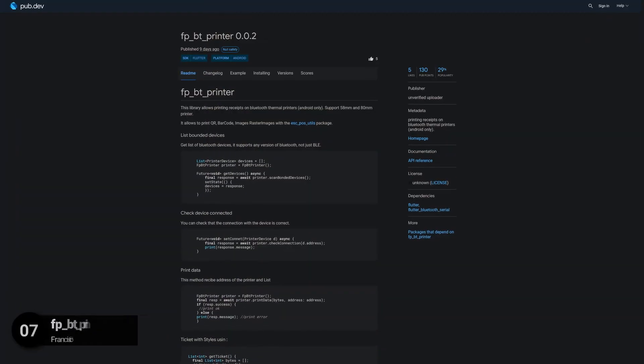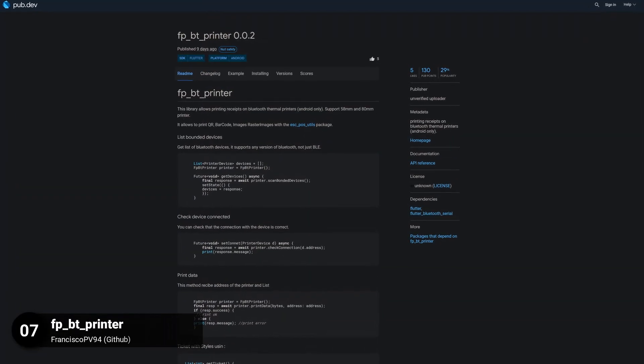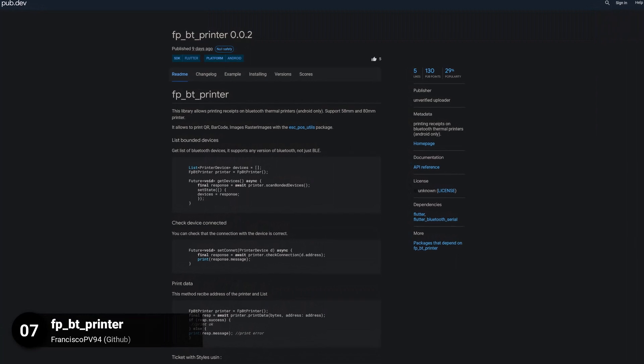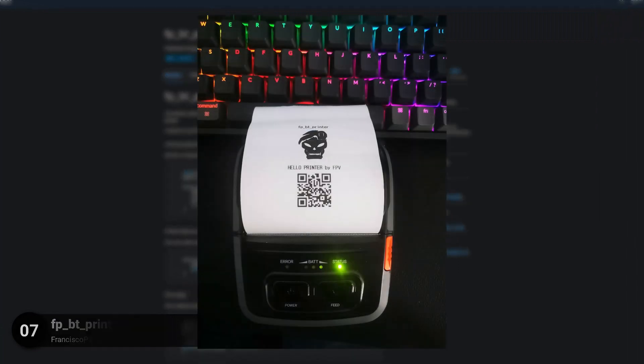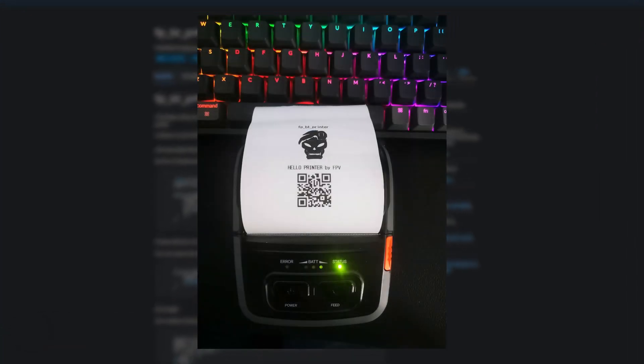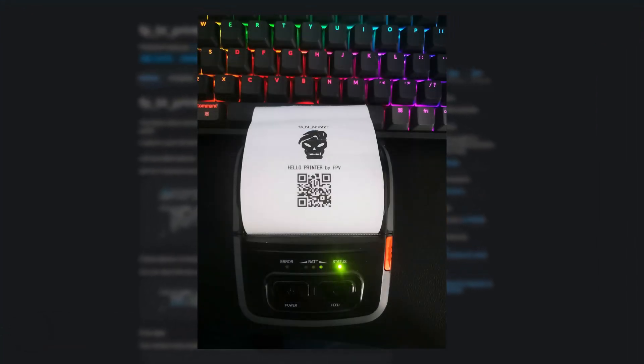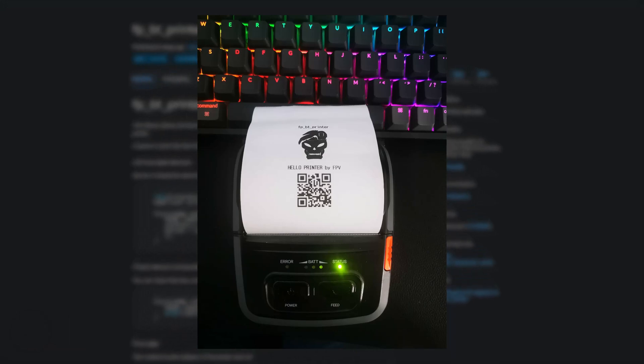Number 7 is called FPBT Printer and is for printing receipts on Bluetooth terminal printers. Currently only available for Android.